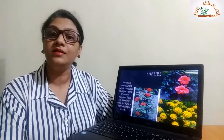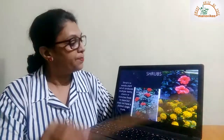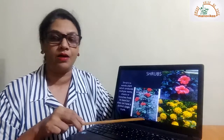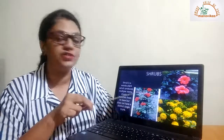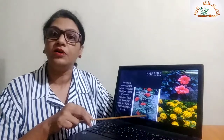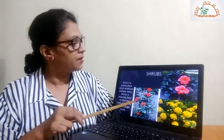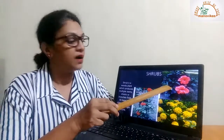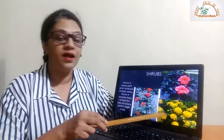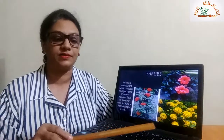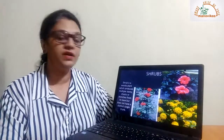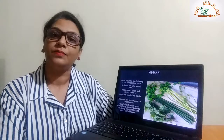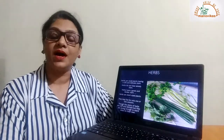Next we come to shrubs. What are shrubs? Shrubs are also woody plants, but they do not have a single stem. They branch from the base, very close to the ground. They have multiple branches that come up from the root itself. Some examples of shrubs are the rose plant, the hibiscus plant, and lantana. These are bushy plants, so they are called shrubs.